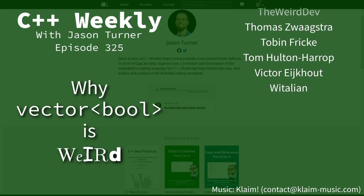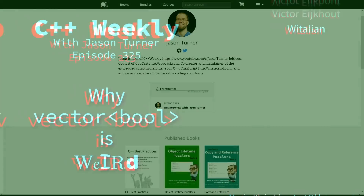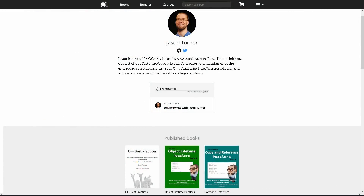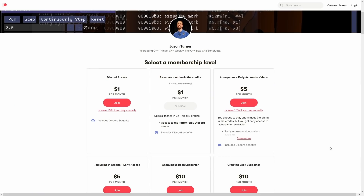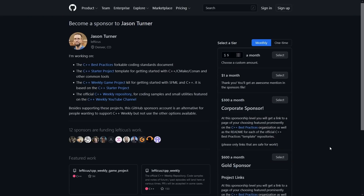Be sure to check out the video description for links to my ebooks, printed books, Patreon, and GitHub sponsor page, as well as news about upcoming events that you might be interested in.